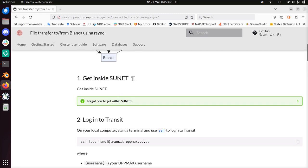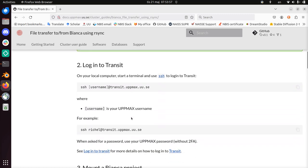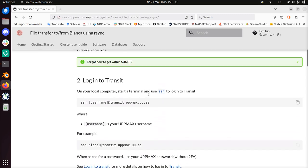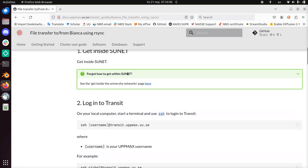So get inside SUNAT. I'm already there, so here you see my VPN, the Cisco VPN to the Uppsala University network that has its own two-factor authentication nowadays. I'm not going to show how to do it; there are videos how to do that.